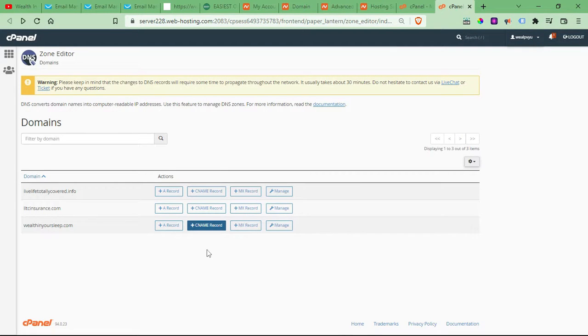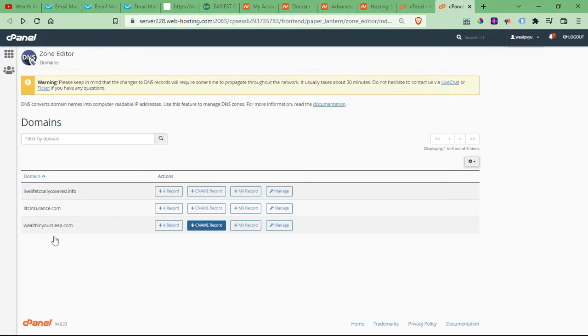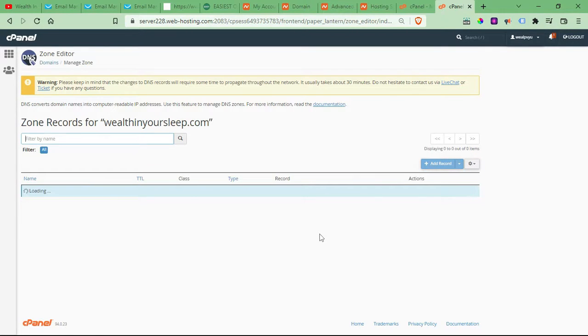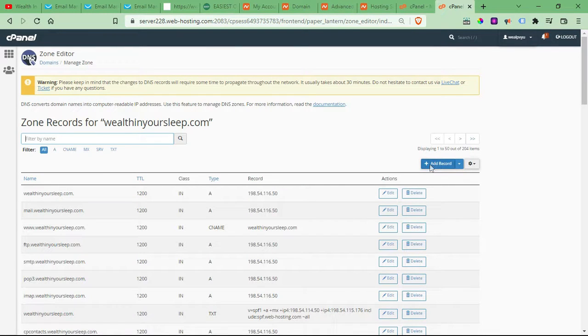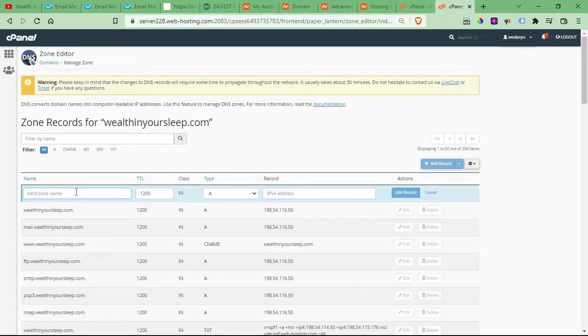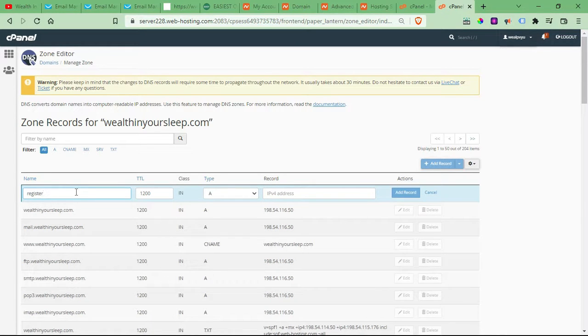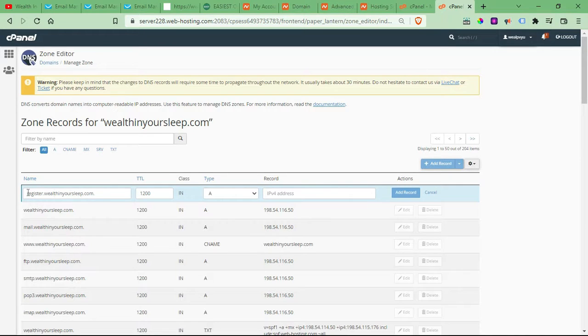And then you just click add CNAME record. And then another option, if you don't like that method is you could just come over here to manage. So make sure you click manage on the domain that you decide to link to your landing page. And then you would just come right here to add record, put the subdomain in that you would like to link to your landing page. And what I usually do is I'll just put that and then I'll just come over here in between. And then it auto fills the rest of your domain in there.